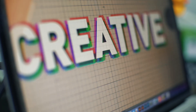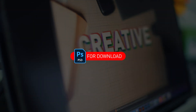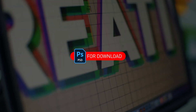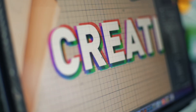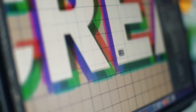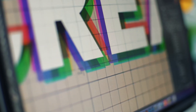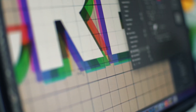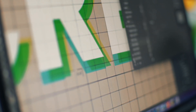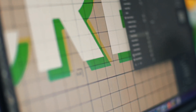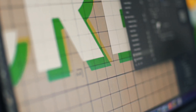I'll leave the PSD file of this project in the description — feel free to download. I have already uploaded more tutorial videos about layer styles in this playlist, definitely worth a visit. Don't forget to subscribe and like — I'll keep uploading.